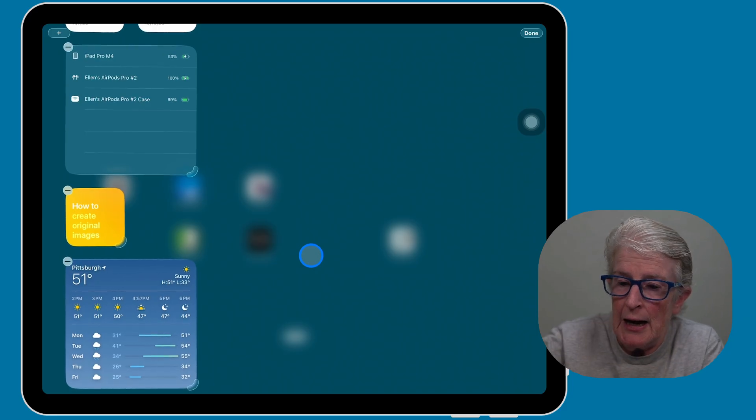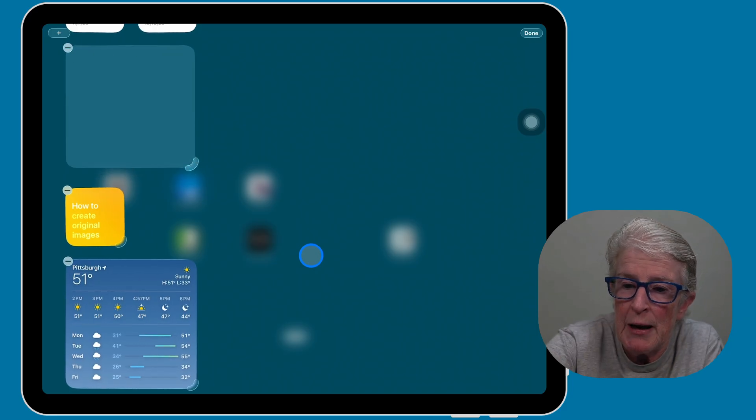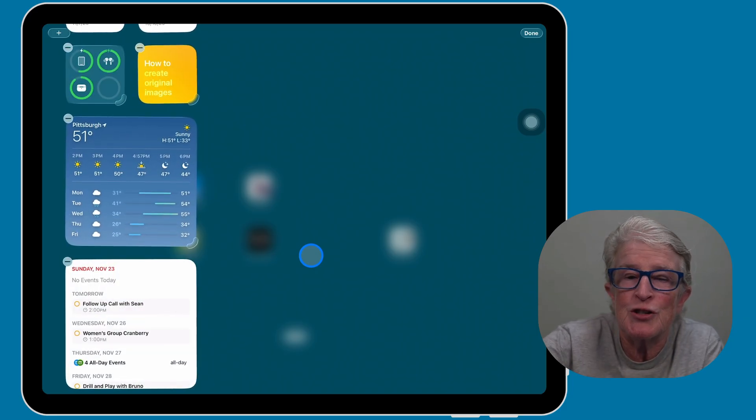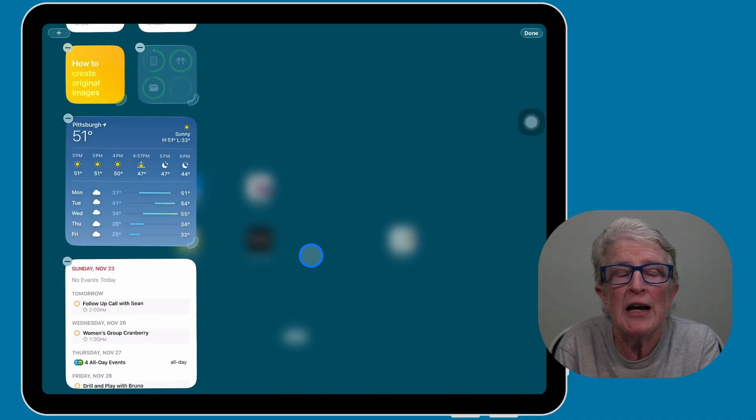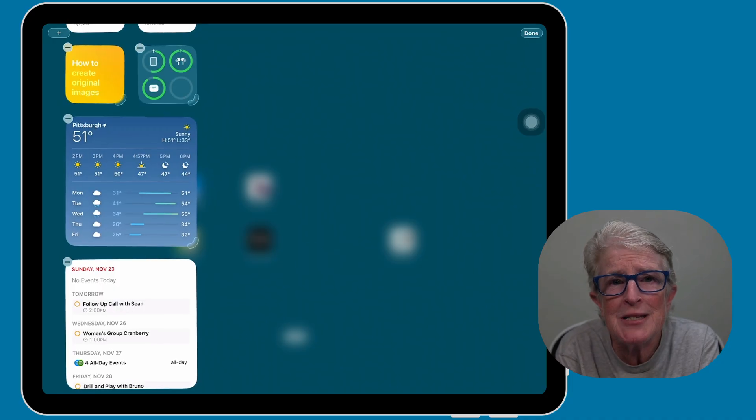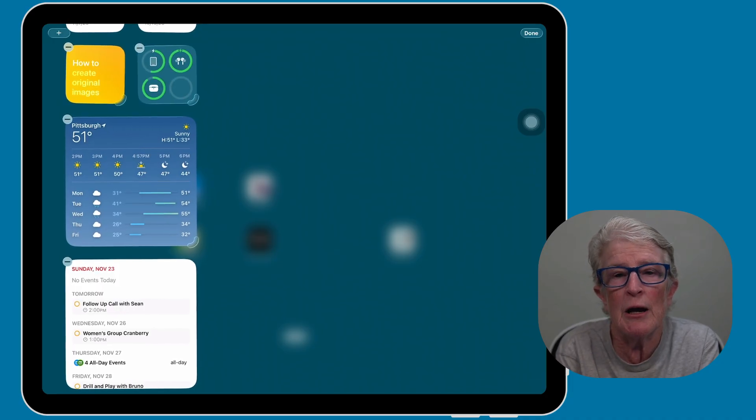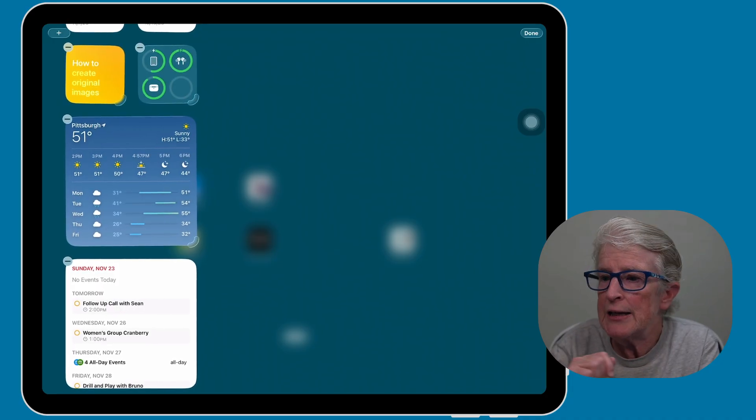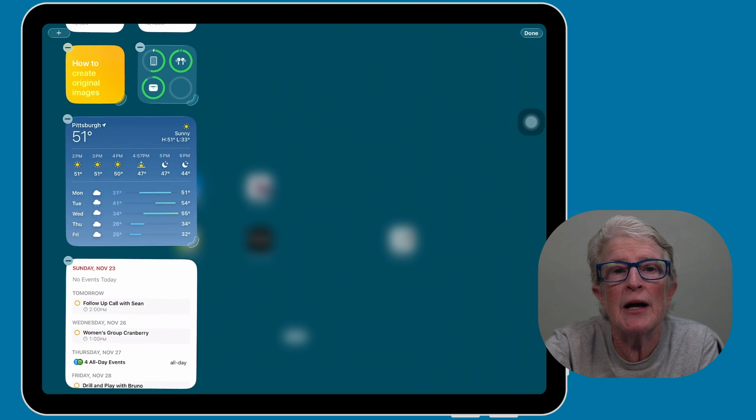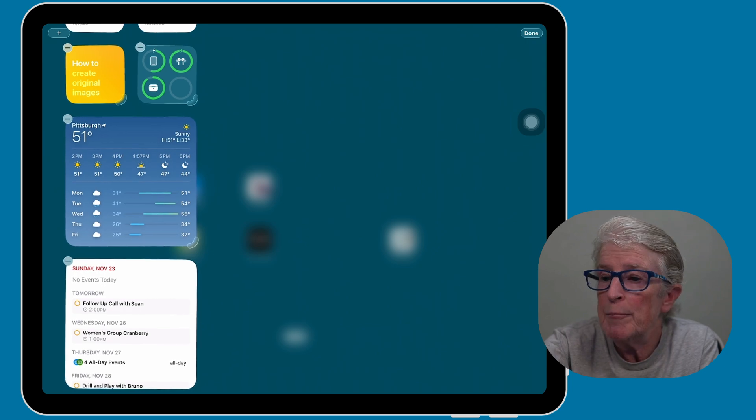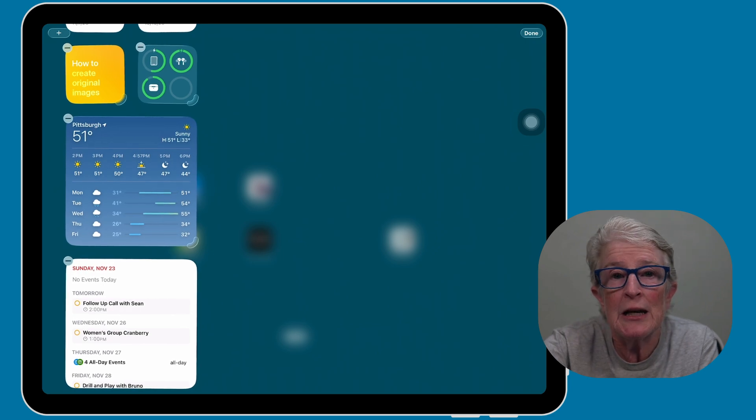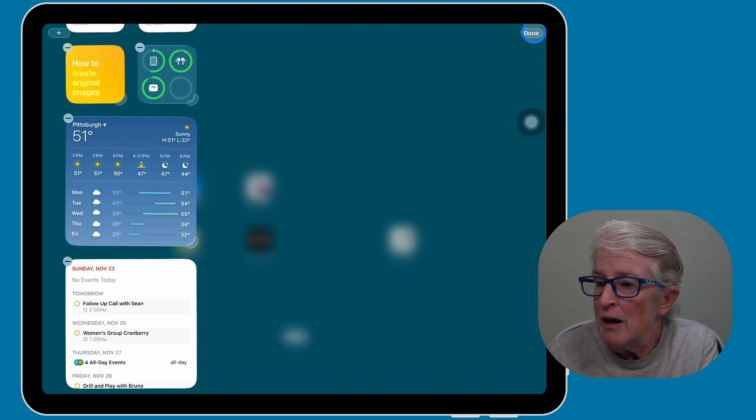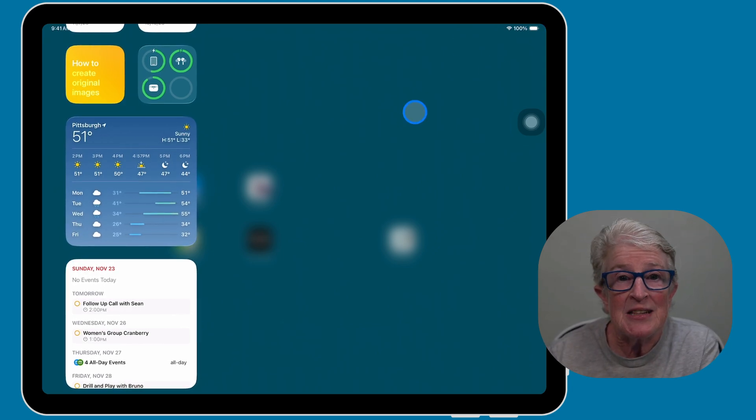I can bring it back so that it's back into the small area. And then when I'm done arranging everything that I want, I can go ahead and tap done up in the right-hand corner. And that's it.